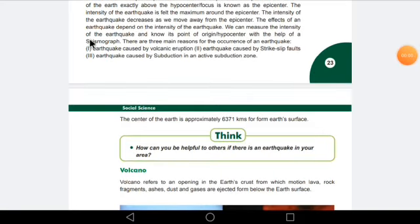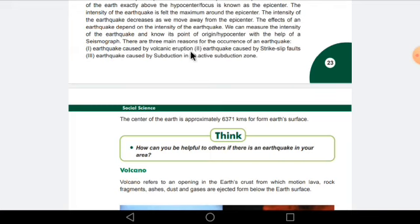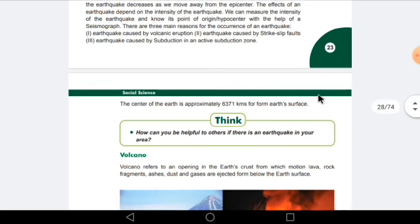So because of these three reasons an earthquake happens. To give you more information about these three reasons for an earthquake occurring, I am going to send you one more video regarding this. From that you'll get a clear view about the earthquake and what the main reasons are.